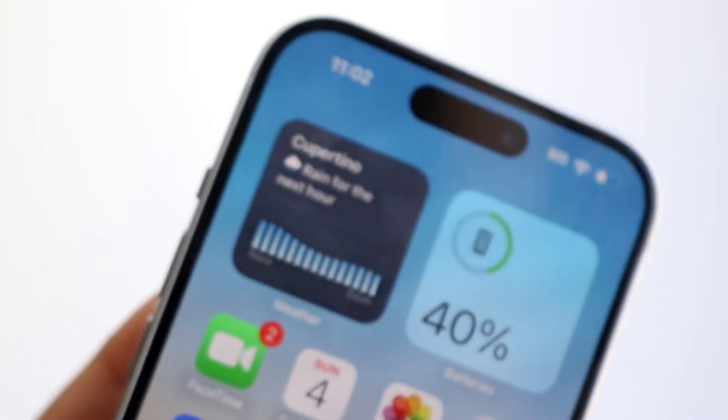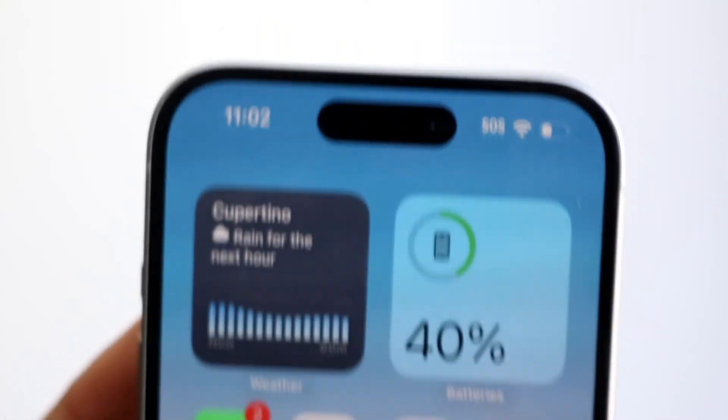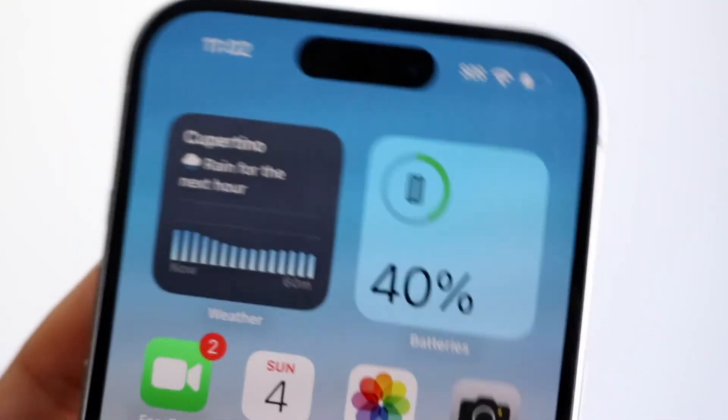It really is that straightforward. That's how to change your trusted phone number on your iPhone or iPad. If you have any other thoughts or questions, please let me know in the comments below.